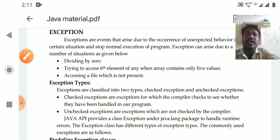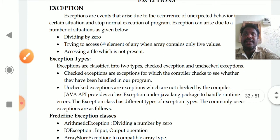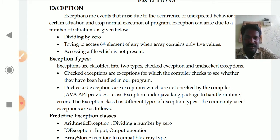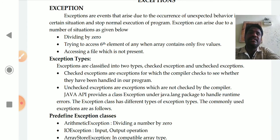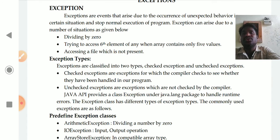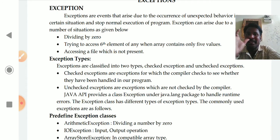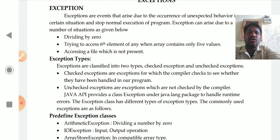There are two types of exceptions. Exceptions are classified into checked exceptions and unchecked exceptions. Some exceptions are checked by the compiler itself — those are called checked exceptions. Checked exceptions are exceptions for which the compiler checks to see whether they have been handled in the program or not.